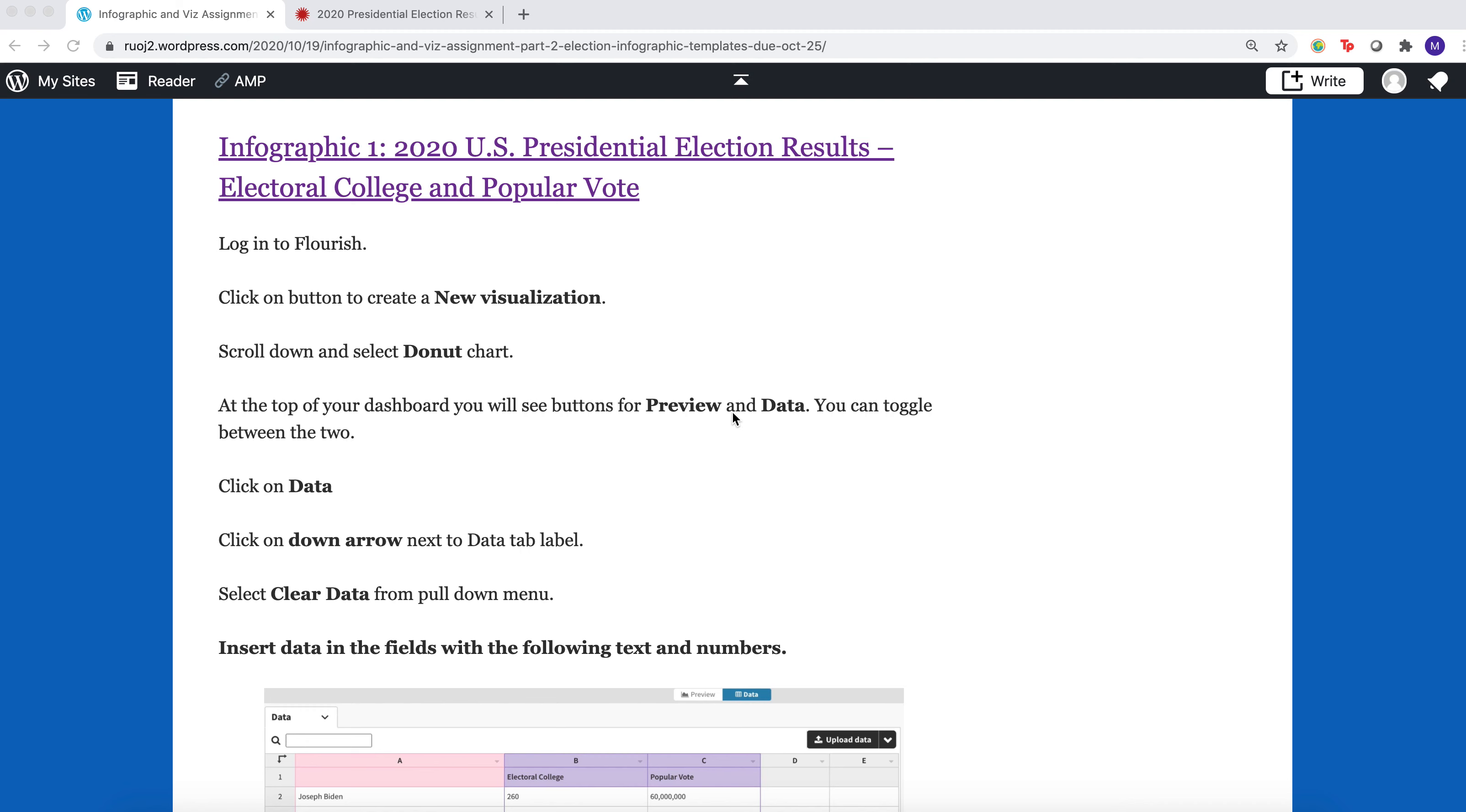I'm going to show you how to create the first infographic, which is a donut chart of the presidential race for the electoral college and the popular vote. So you log in to Flourish, you create a new visualization, you scroll through the templates and select donut.